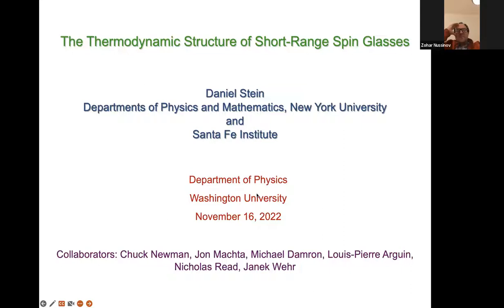He really launched a new way of thinking about problems in spin glasses, as well as classic systems in general. One of his most cited works is actually with his former advisor Phil Anderson and Elihu Abrahams, thinking about rhetorical processes in glasses.